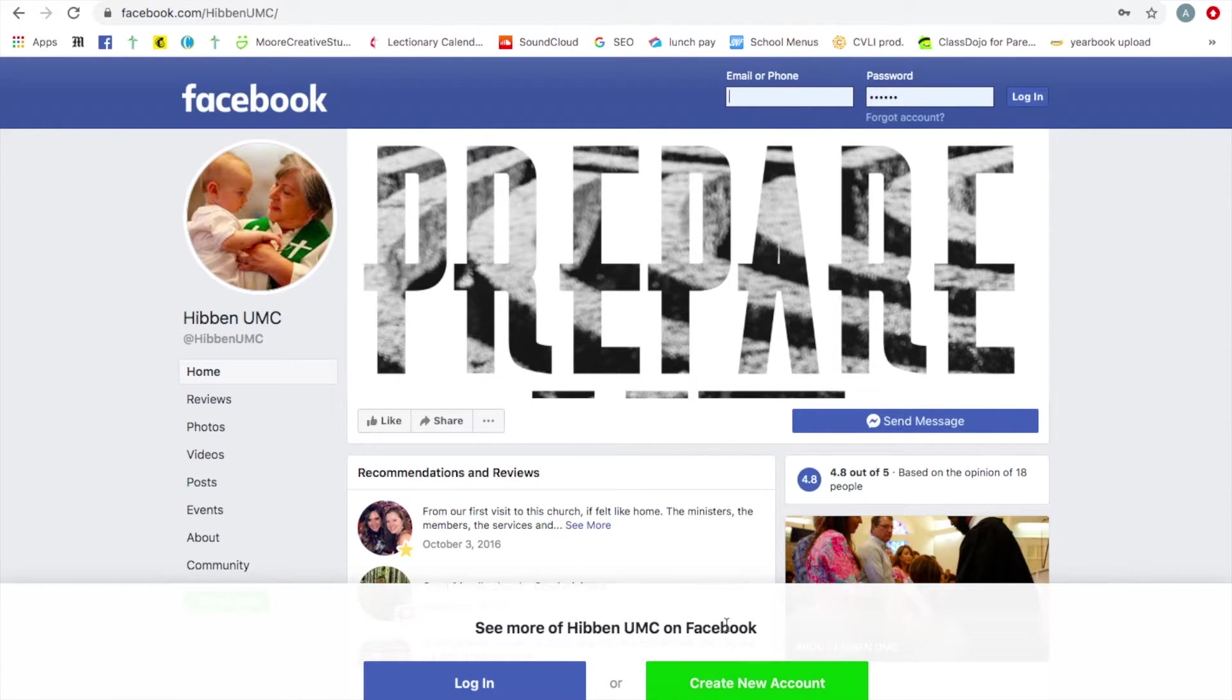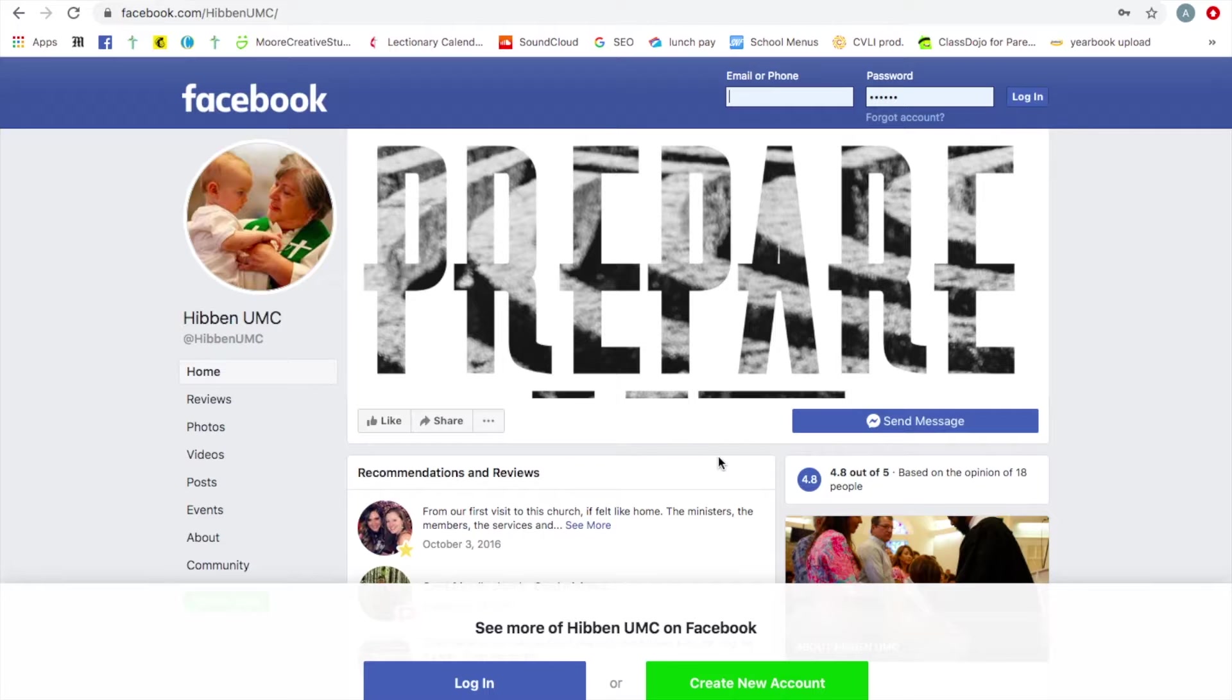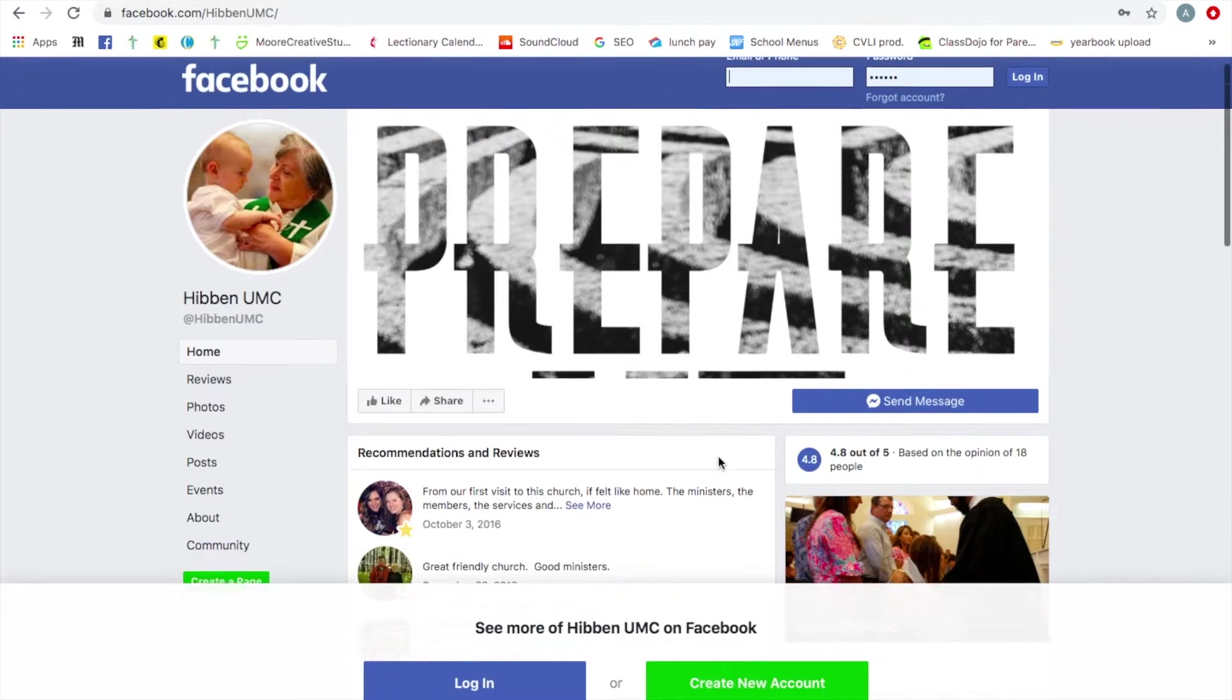You'll get this at the bottom. It really wants you to log in or create an account. Just ignore it. It won't go away, but you can ignore it.